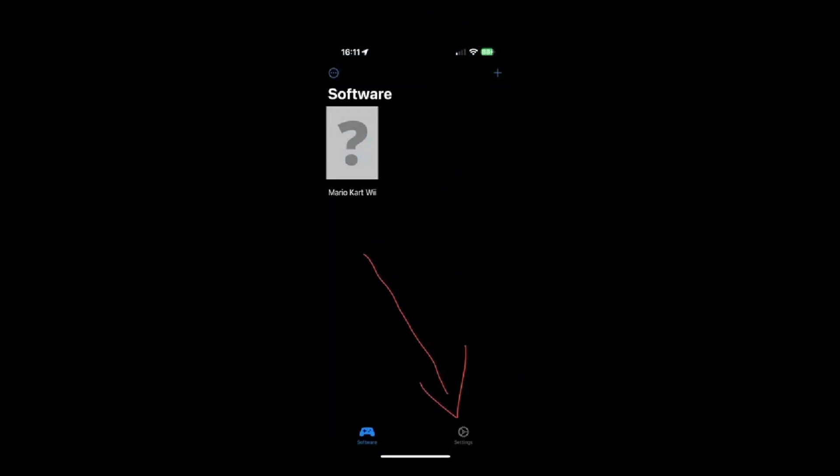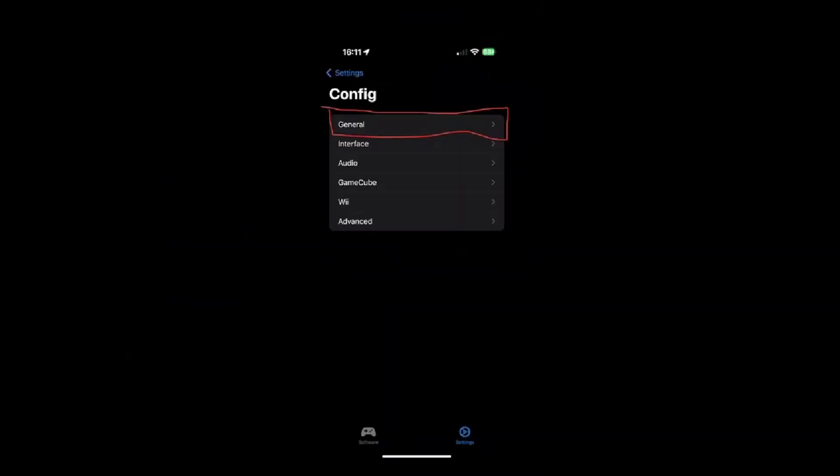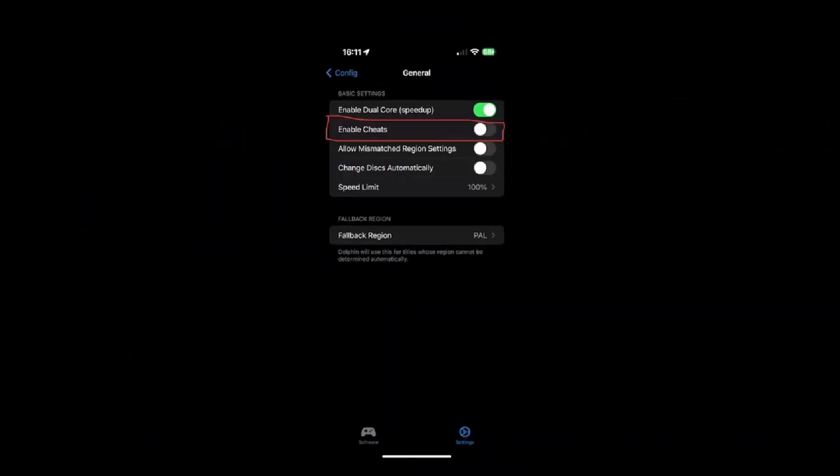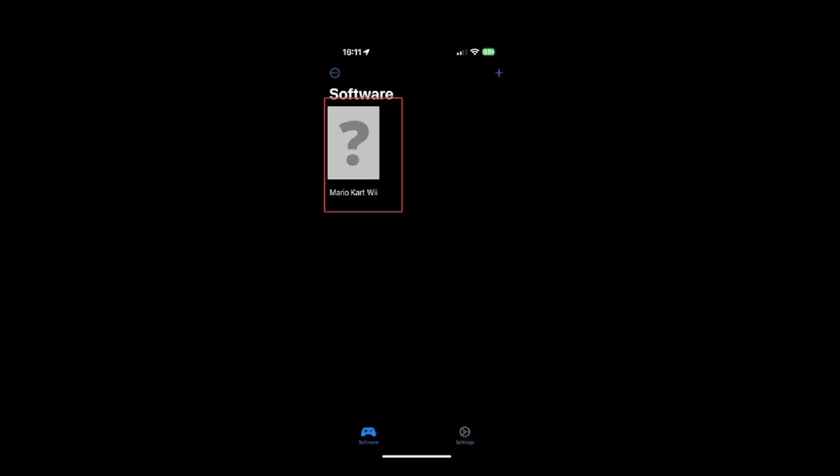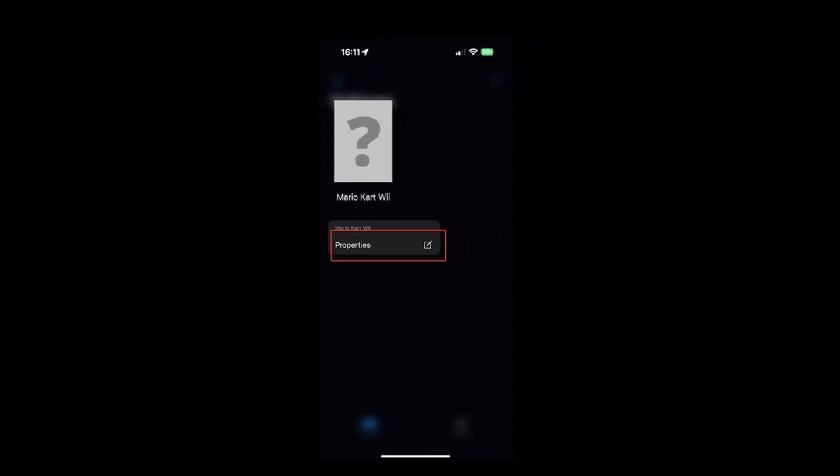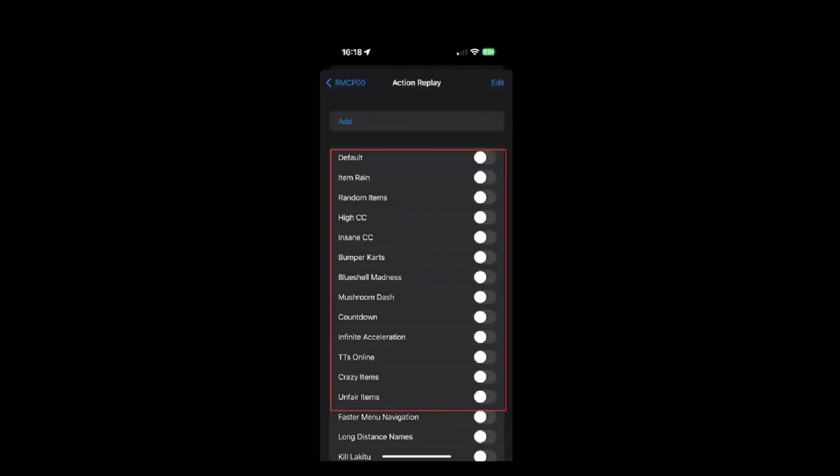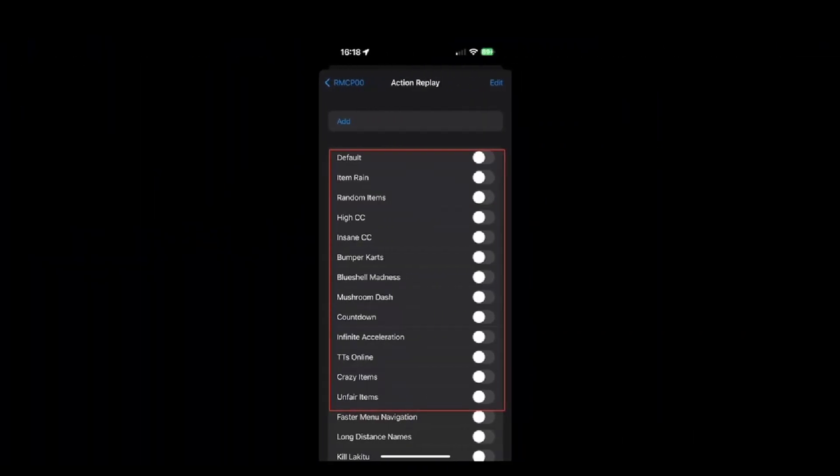In Dolphin you have to go to settings, config, general and enable the cheats. I can't show it in Dolphin because then it will just show Dolphin is waiting for an external emulation to start so I had to screenshot it. Then long press Mario Kart Wii, open this menu, go to properties, action replay and all of those that I marked in this square are game modes.